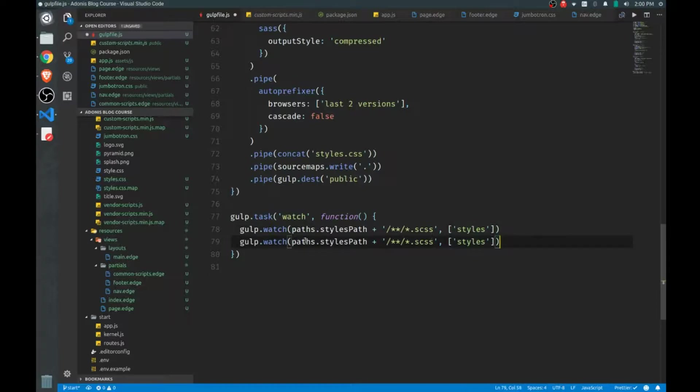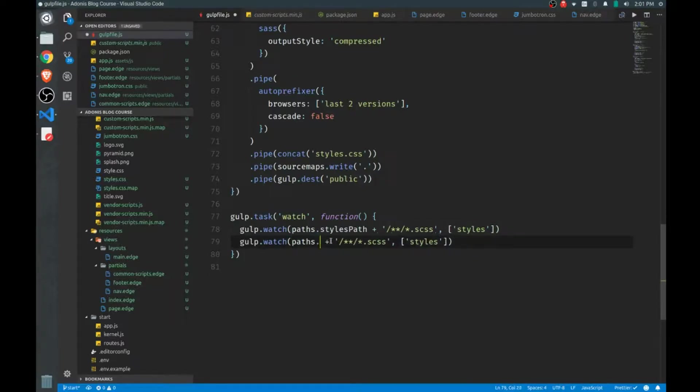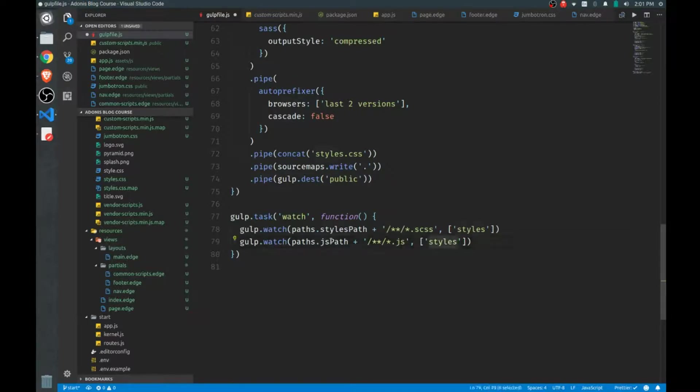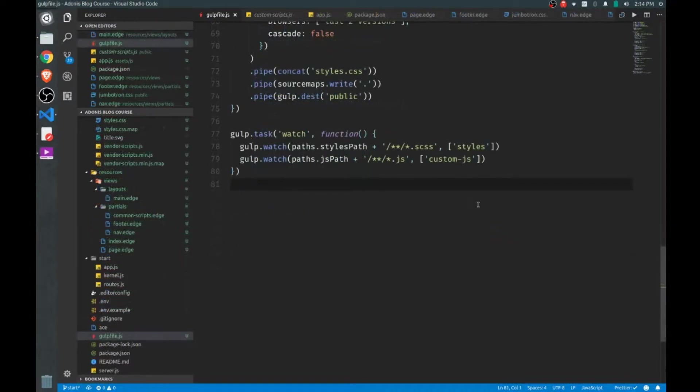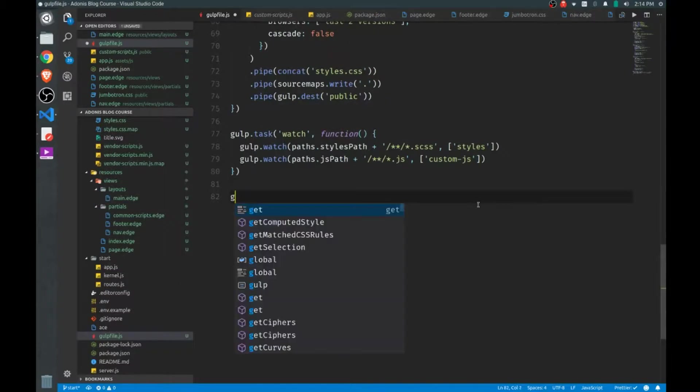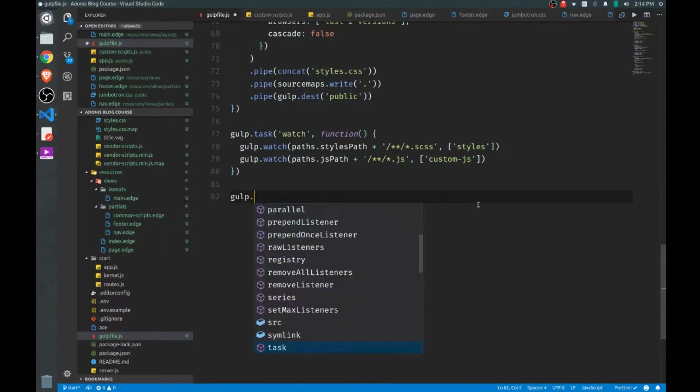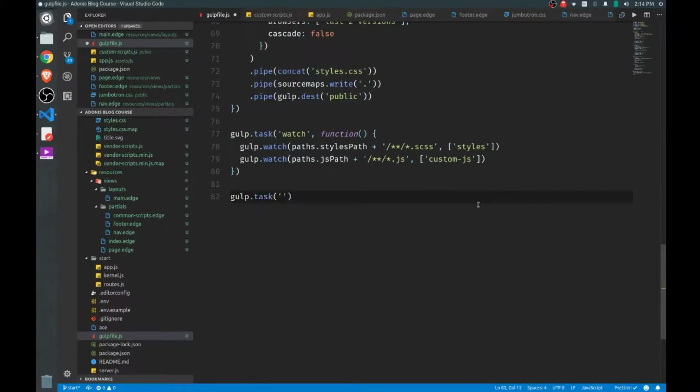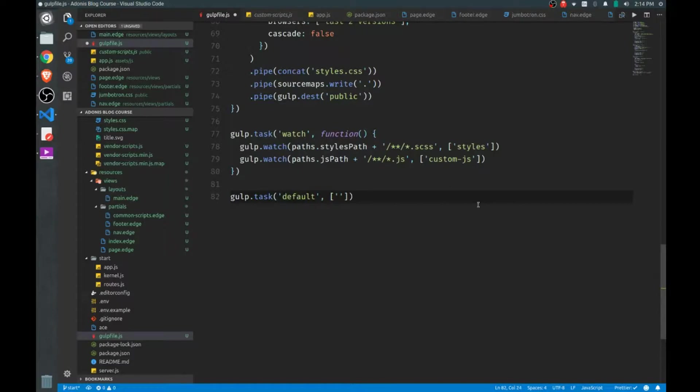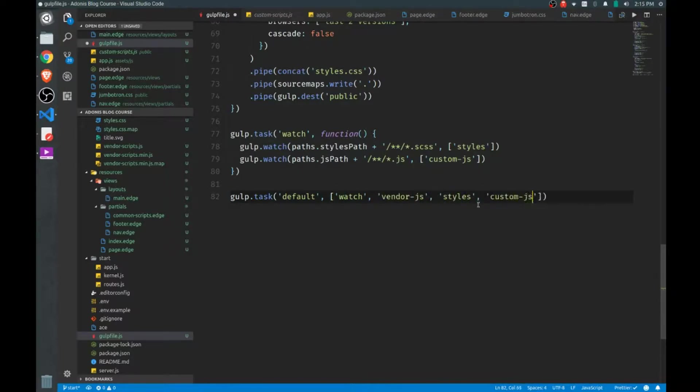The array there is our second argument. So we'll set up another watch, this time on our js path, and we want to watch any file that ends in a js. And when any of those change, we want to run our custom-js task. Now the final task we want to add is the default task. And this is the task that will run automatically when you call simply gulp from the command line. And you have to name this default, and then Gulp will know automatically that this is the one you want to call. So we'll call the watch task here, and then we'll run our vendor-js, and then styles, and then our custom-js. Really the order doesn't matter.